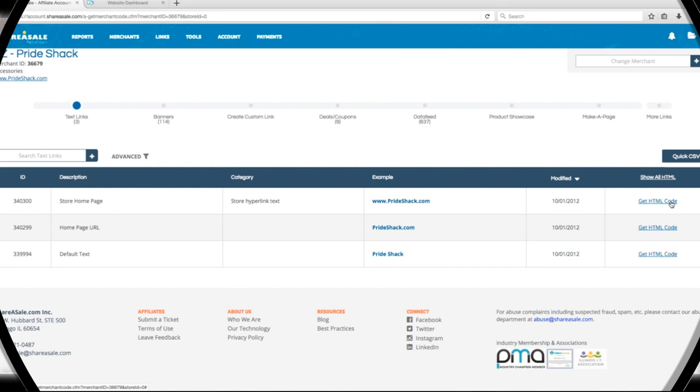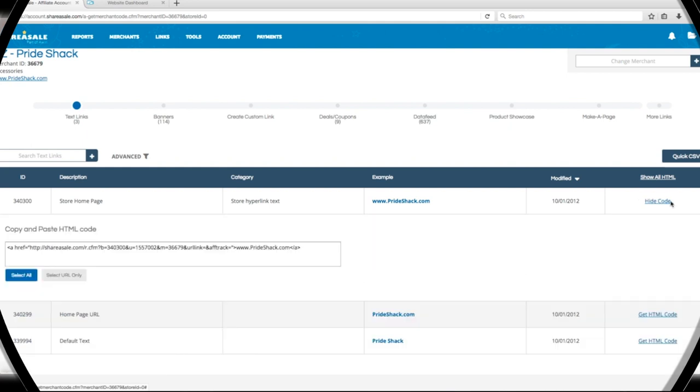Let's click Get HTML Code so we can get the link copied. We'll highlight the entire link, then get it copied.